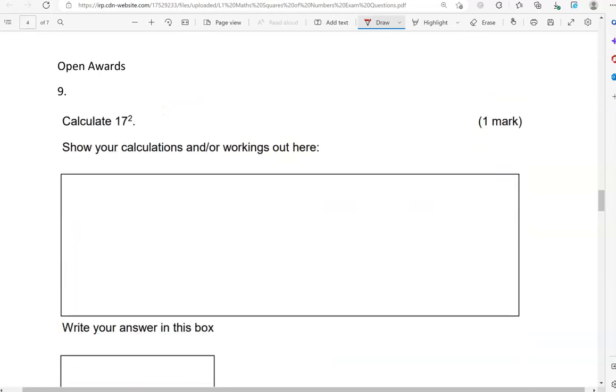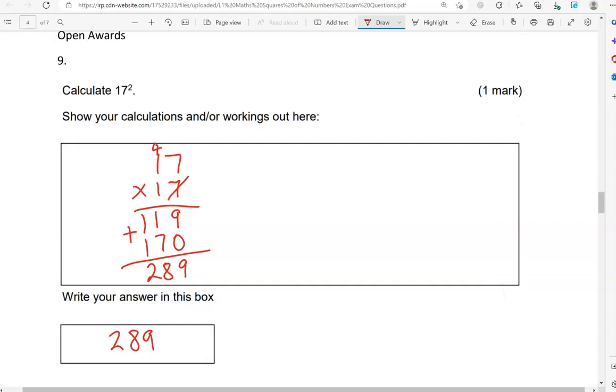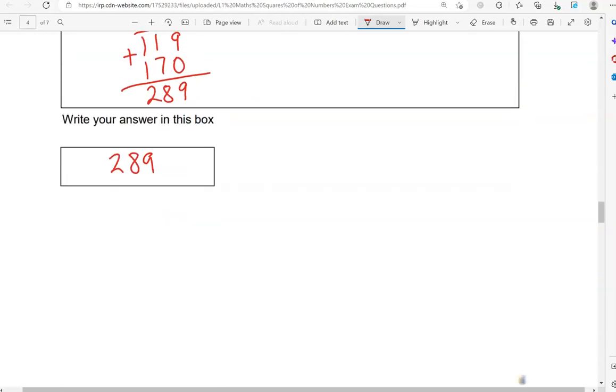Calculate 17 squared. So, 17 times 17. 7 times 7, that is 49. So, 7 times 1 is 7. Adding the 4, that makes 11. Finished with the units. Putting 0 down. 1 times 7 is 7. 1 times 1 is 1. So, adding these numbers together. We get 9 and 0, which is 9. 1 and 7, which is 8. 1 and 1, which is 2. So, 289 is the answer.